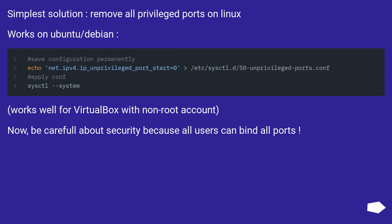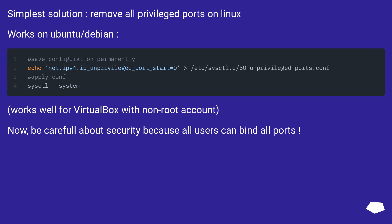Simplest solution: remove all privileged ports on Linux. Works on Ubuntu/Debian. Works well for VirtualBox with a non-root account. Be careful about security, because all users can bind all ports.